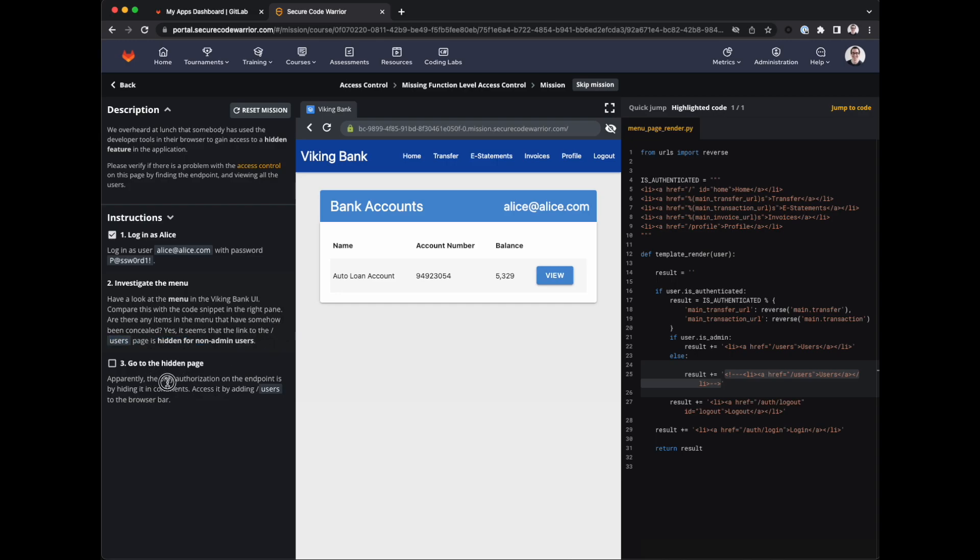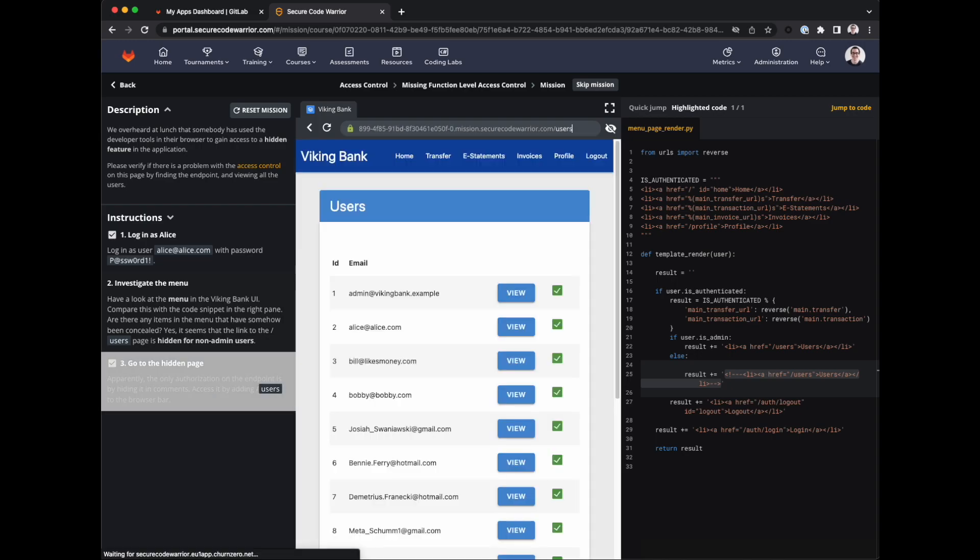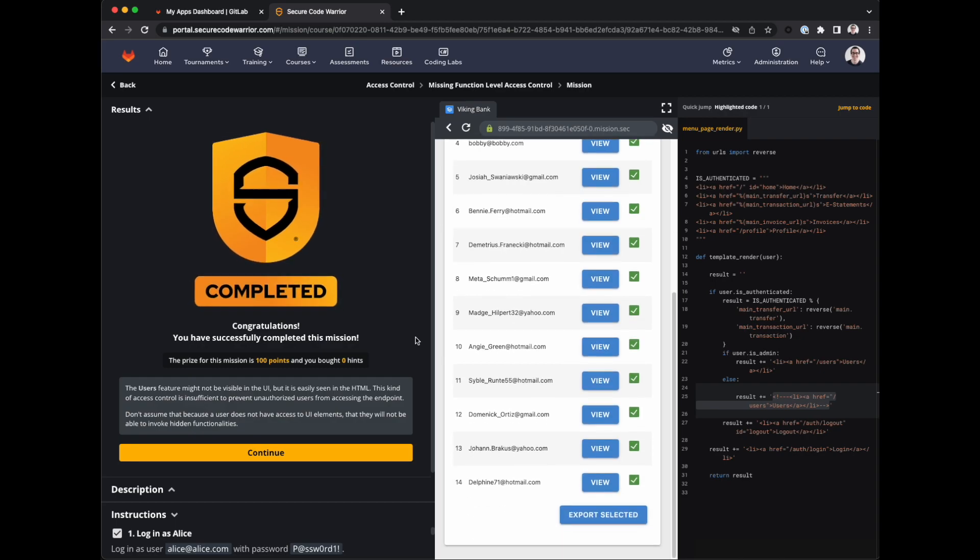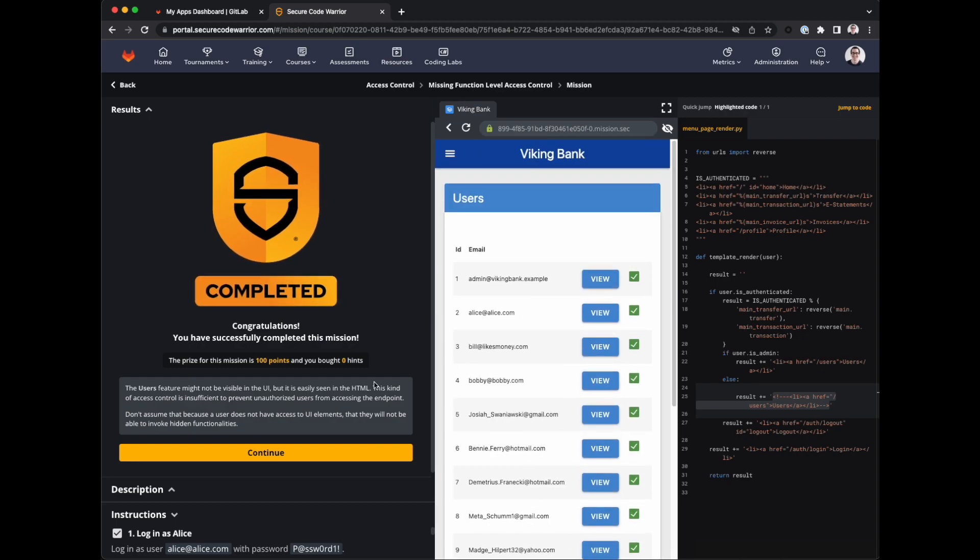Apparently the only authorization on the endpoint is by hiding it in comments. Access it by adding slash users to the browser bar. So we can go up here to this browser within a browser, type users, hit enter. And we've hacked this website. The user feature might not be visible in the UI, but it is easily seen in the HTML. Even then it's pretty easy to guess. So we'll click continue.